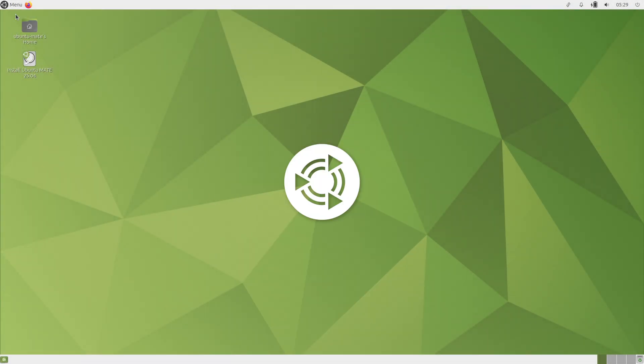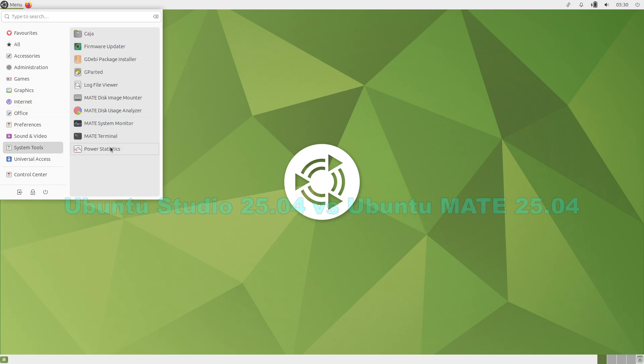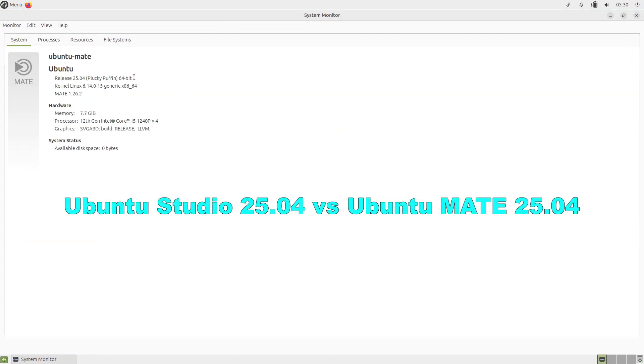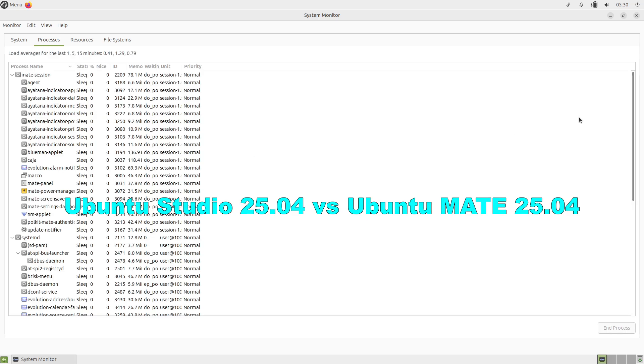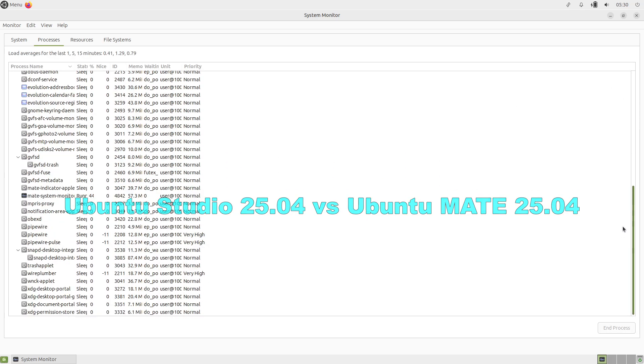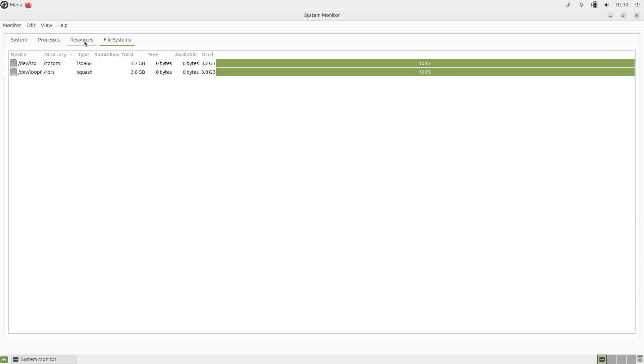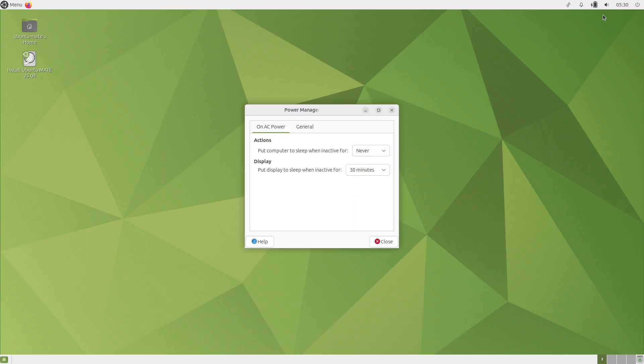Ubuntu Studio 25.04 and Ubuntu MATE 25.04 both arrive under the Ubuntu 25.04 Plucky Puffin banner but catered to distinct user needs.